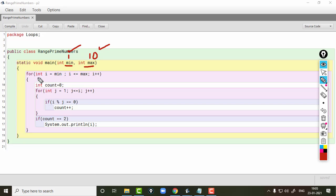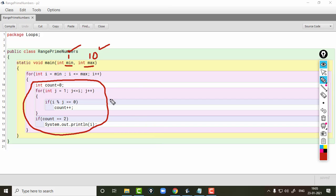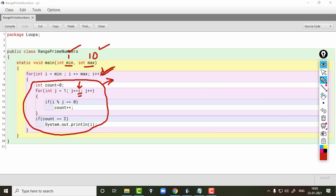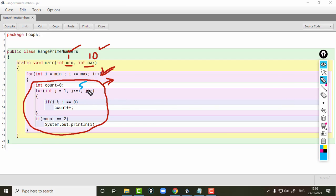First, let us look at the inner statement of this loop and then we will come back to the outer loop. The inner statement simply checks whether the number present — whatever the value of i — is a prime number or not. It will find out whether it is prime or not.